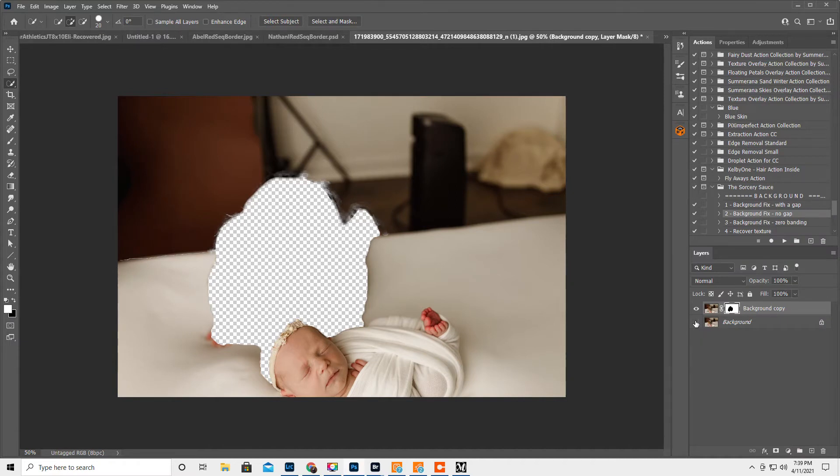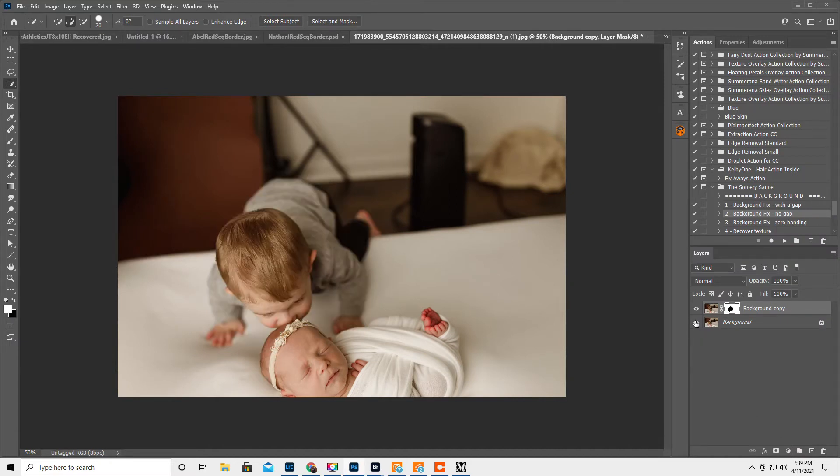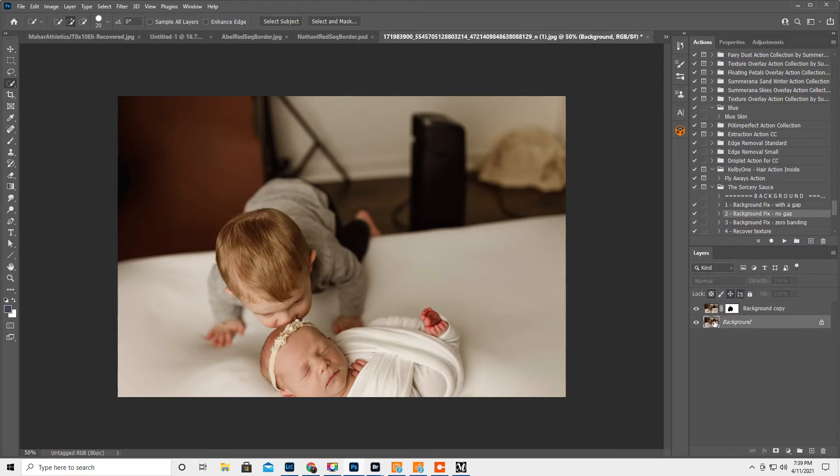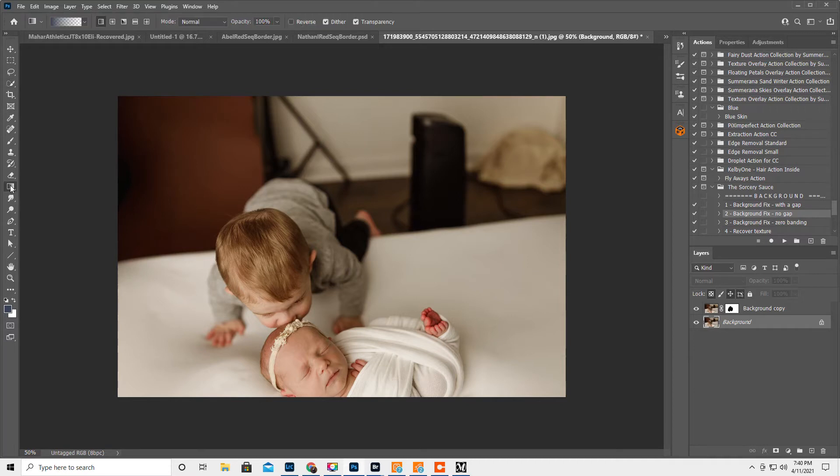Then we are going to turn the background layer on and select the background layer. Okay, from there we're gonna get the gradient tool.